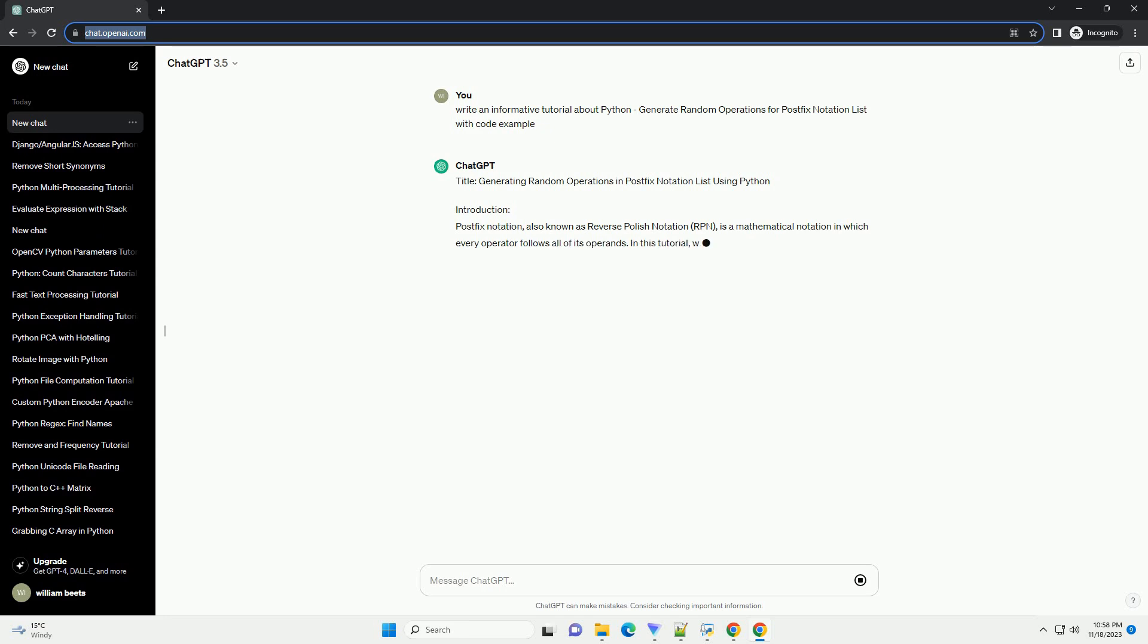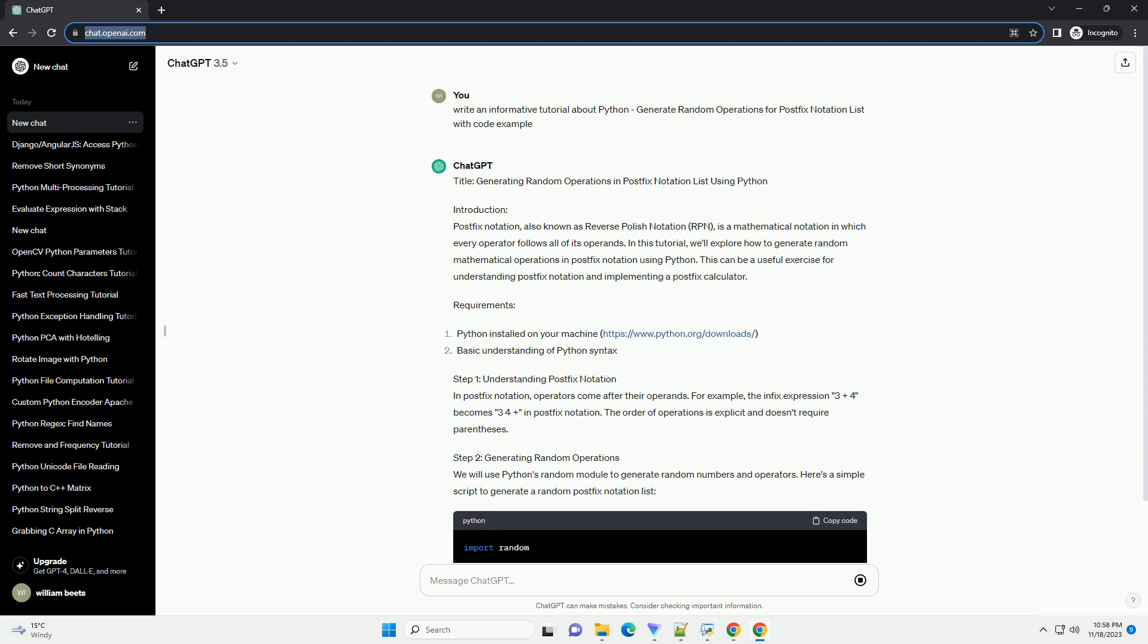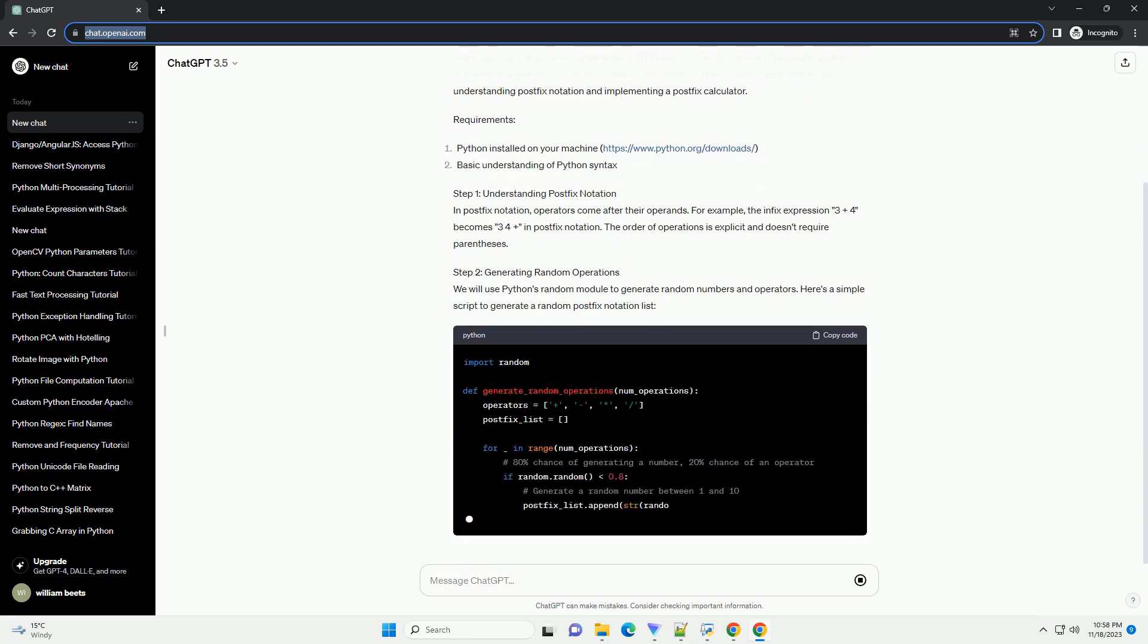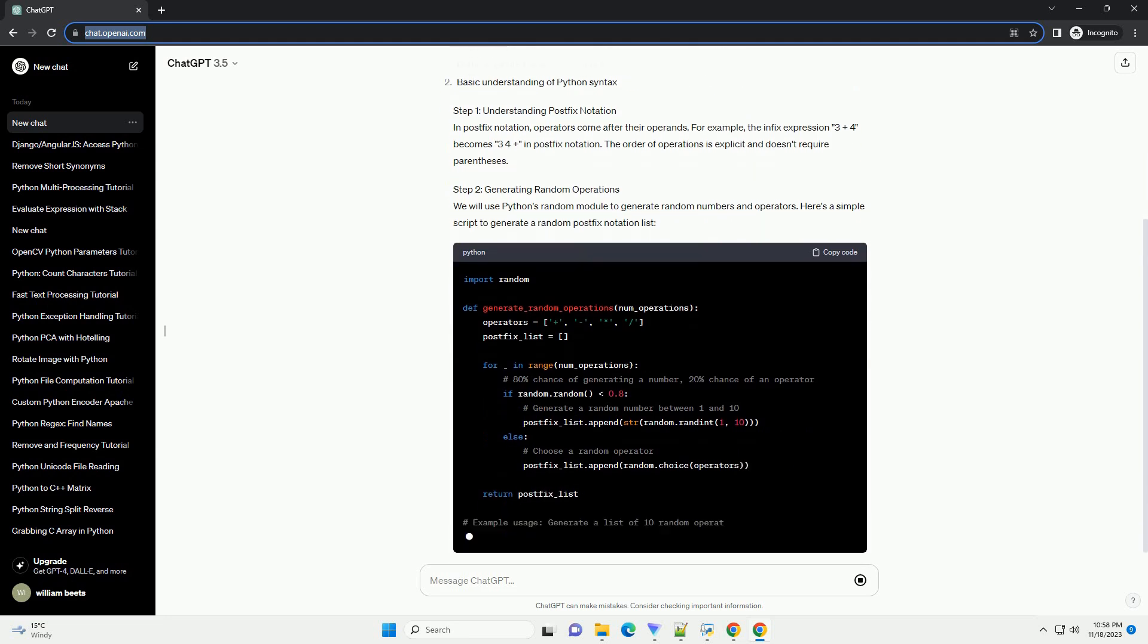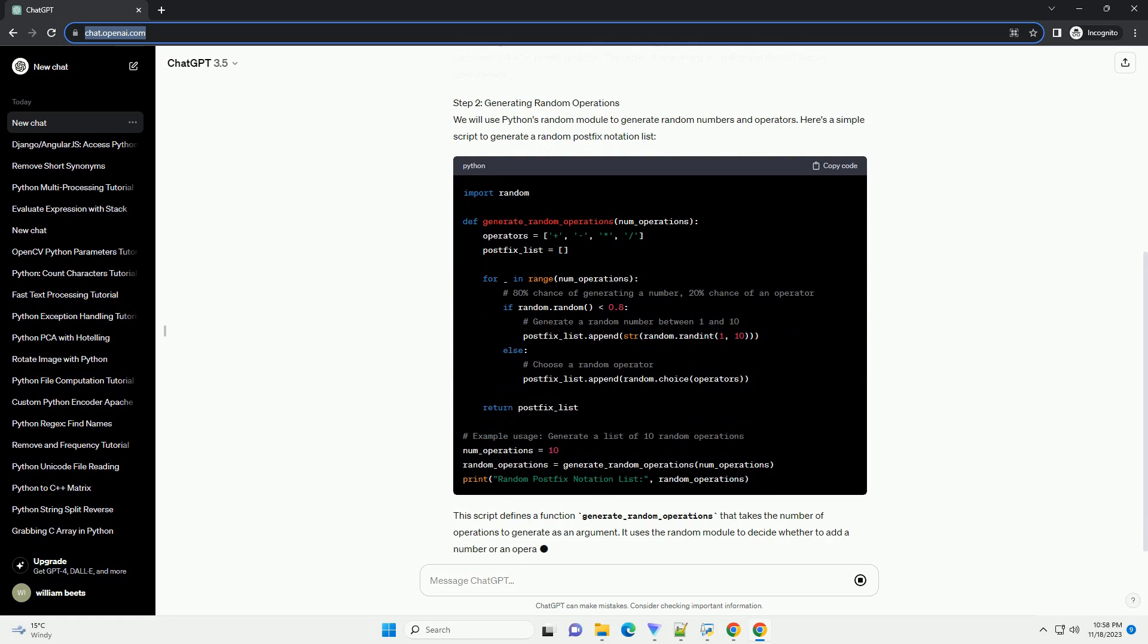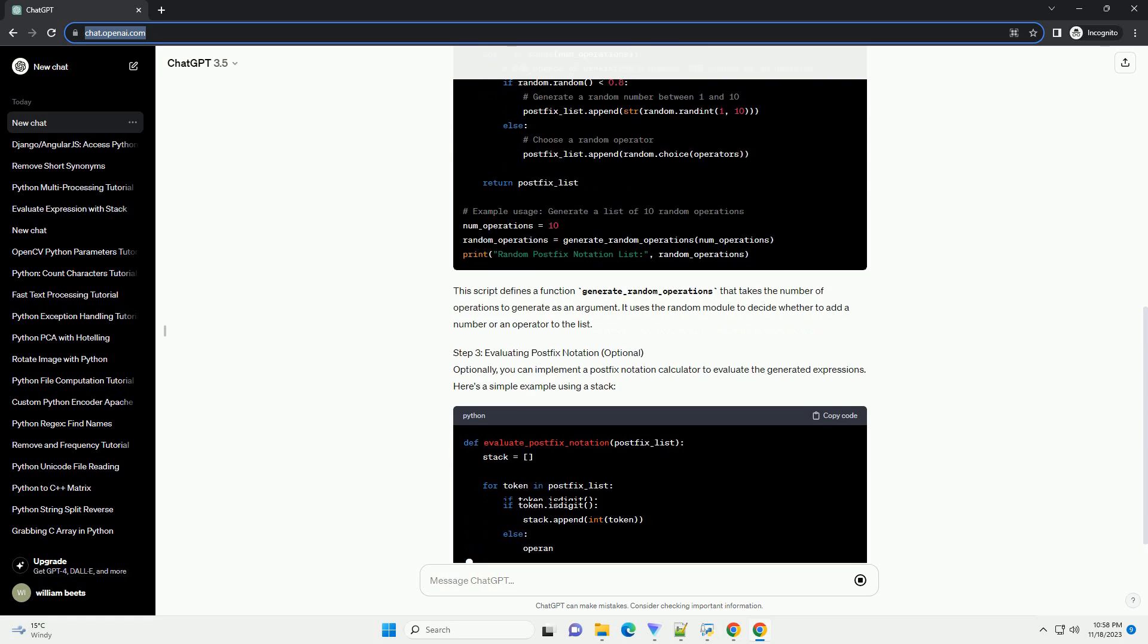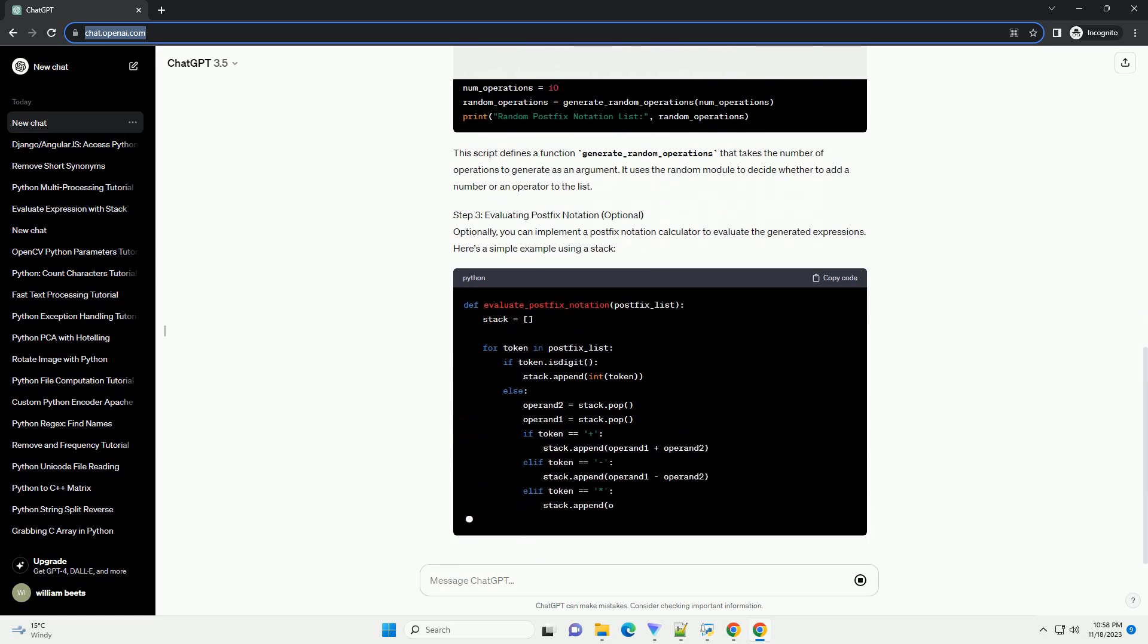Introduction. Postfix Notation, also known as Reverse Polish Notation or RPN, is a mathematical notation in which every operator follows all of its operands. In this tutorial, we'll explore how to generate random mathematical operations in postfix notation using Python.